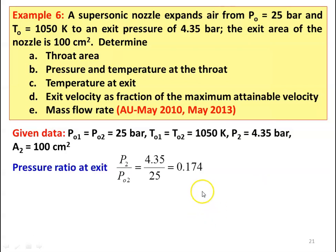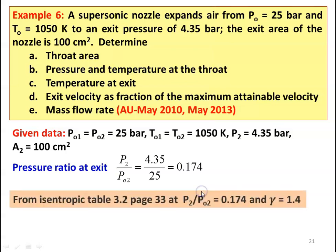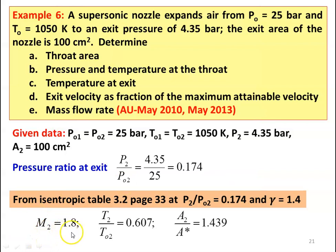The pressure ratio at the exit: P2 by PO2 equal to 4.35 divided by 25 equal to 0.174. From the isentropic table 3.2 page number 33 at P2 by PO2 equal to 0.174 and gamma equal to 1.4, we take M2 equal to 1.8, T2 by TO2 equal to 0.607, A2 by A star equal to 1.439.